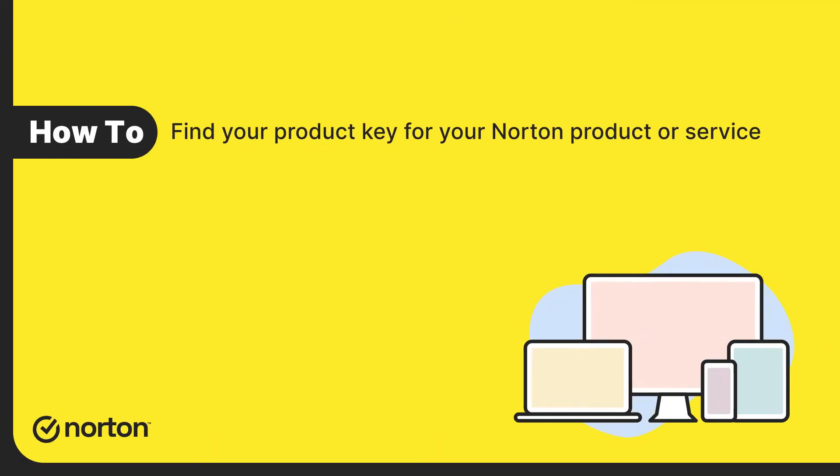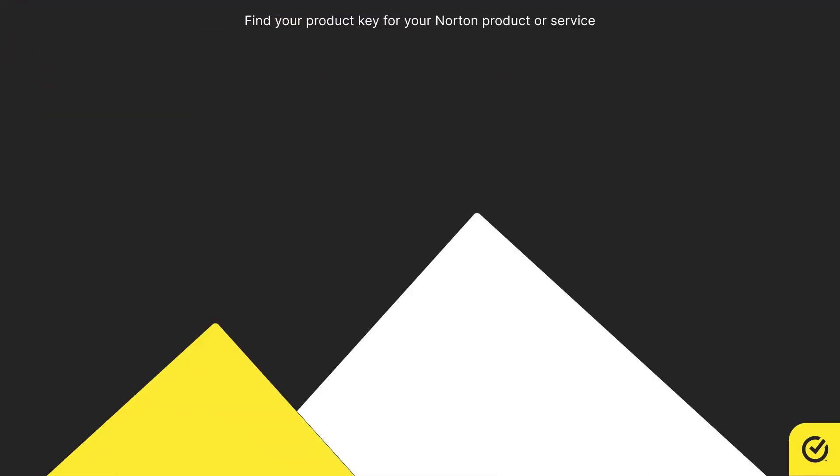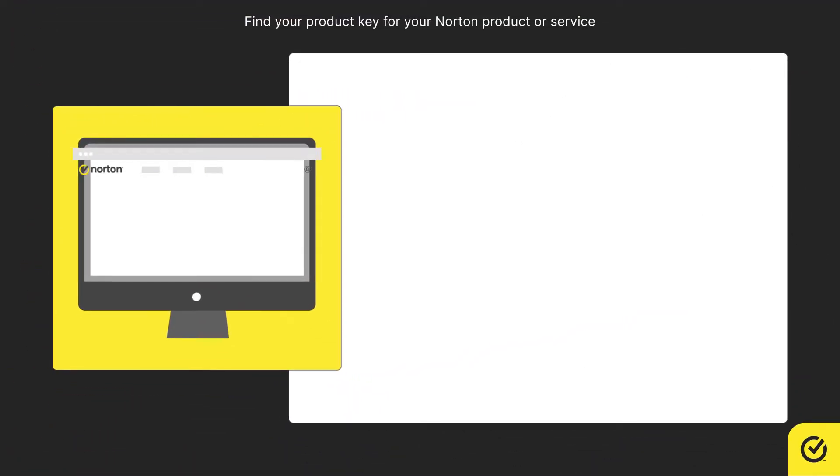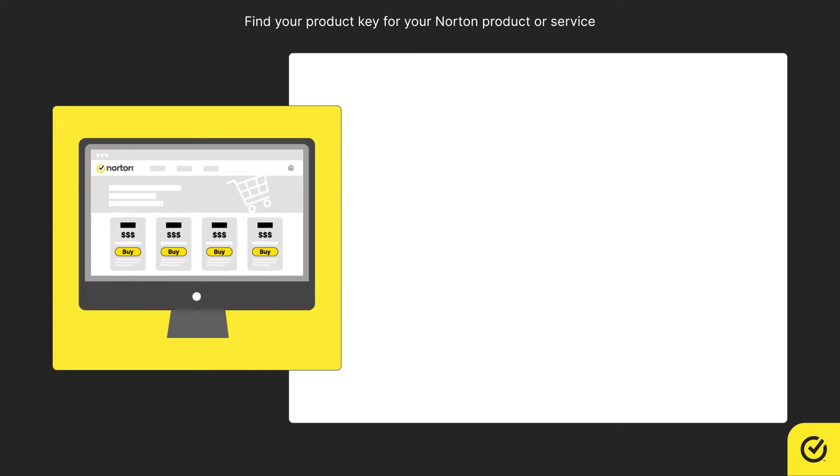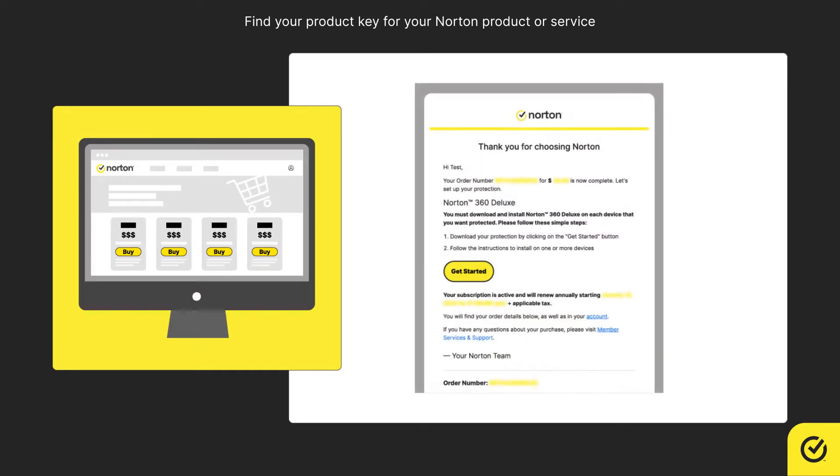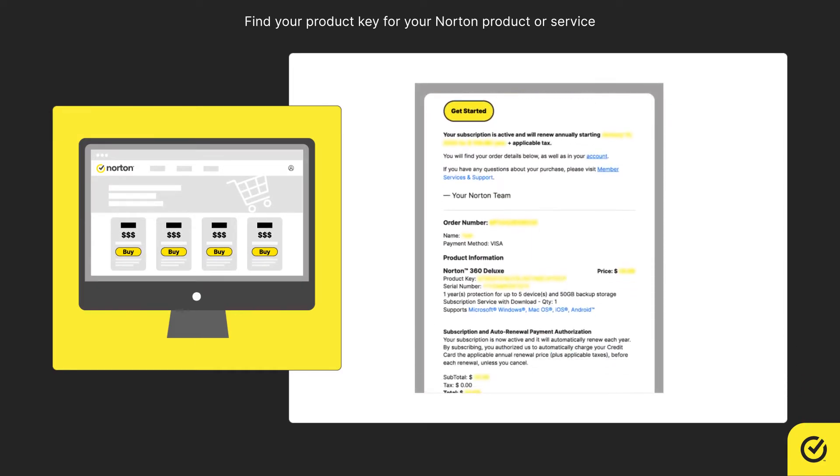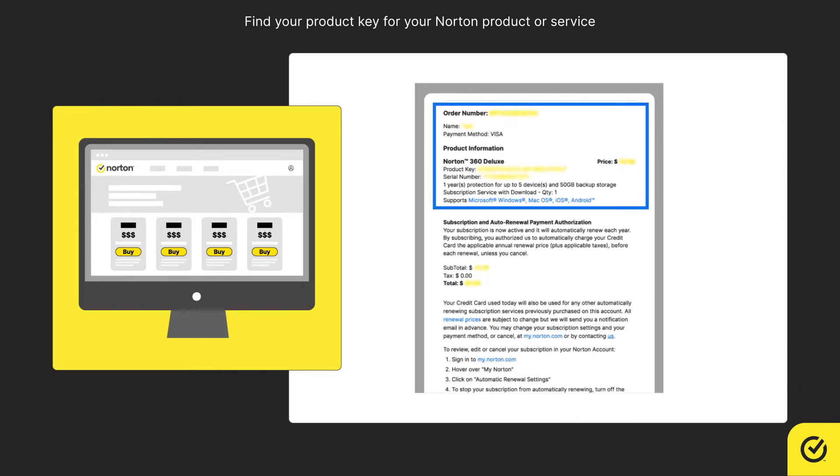Hi! Let us see how to find your product key for your Norton product or service. If you purchased your product from Norton Online Store, the product key, or the instruction to obtain the product key, is in your confirmation email message.